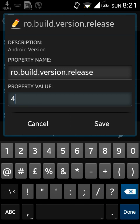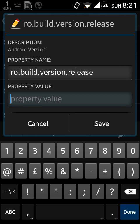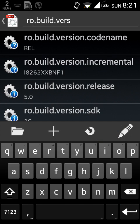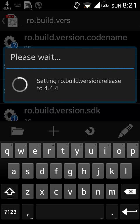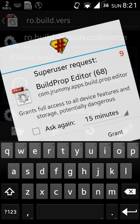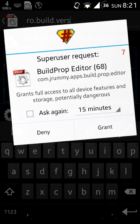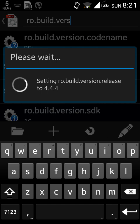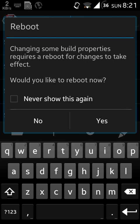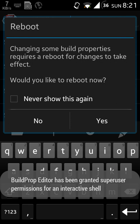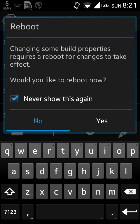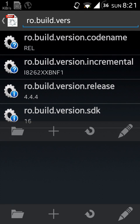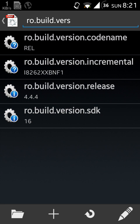Then you can save it like this, and it will change your ro.build.version. It should grant your super user access and will change your version. You should, of course, reboot after changing. As I am recording this, I cannot reboot now.